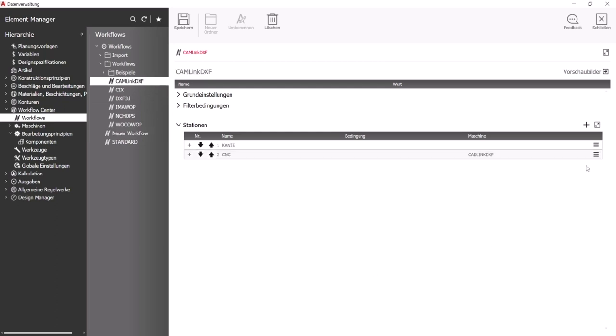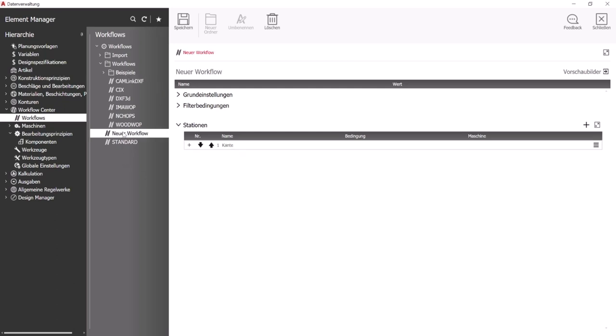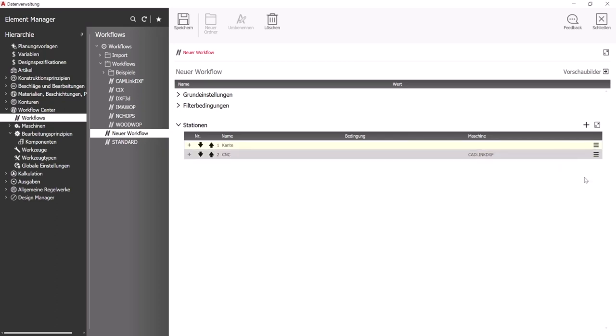Copying stations now works across workflows. Details subordinate to the stations can also be copied within a workflow.